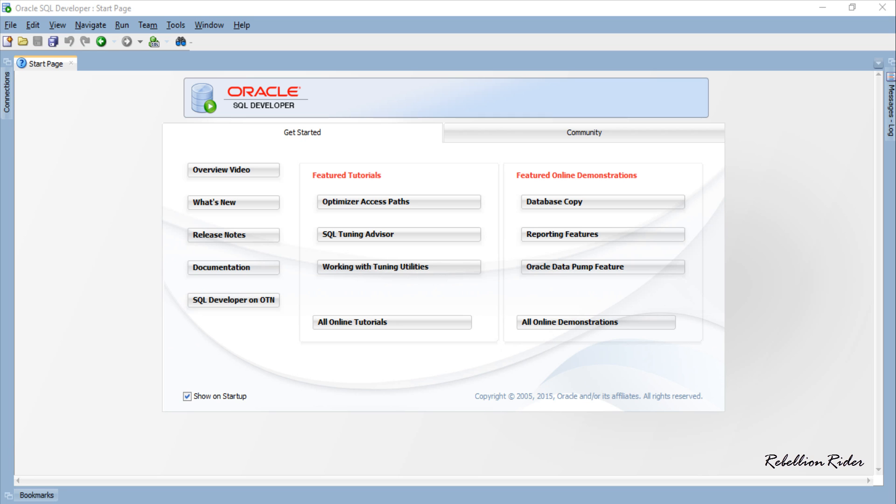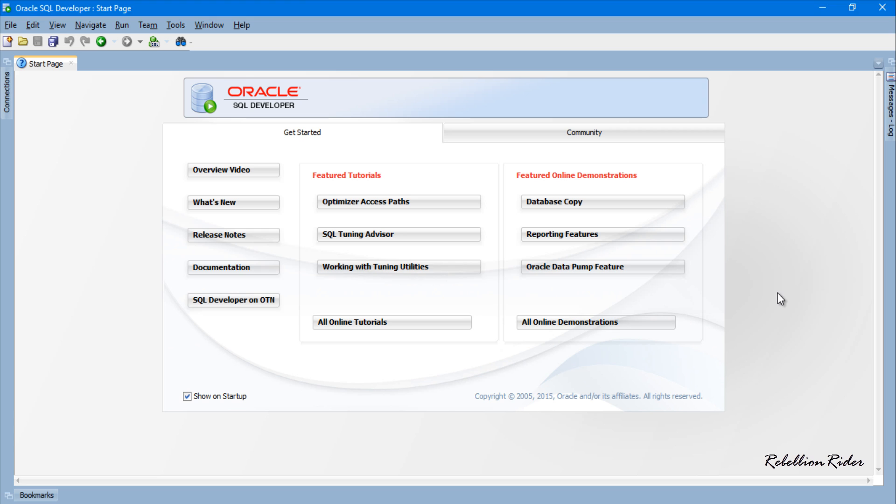As database collection object you can base your nested table either on primitive data type or on user defined data type. Let's see how.